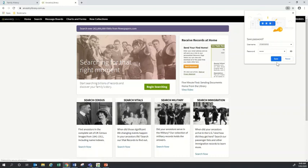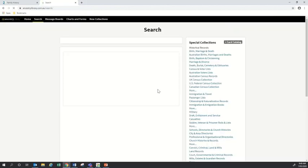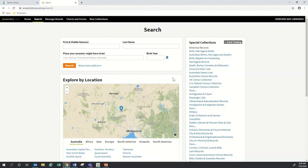A prompt popped up on the side to try and save my password when I logged in with my library card — I'm just going to tell it I don't want to save my password today and get rid of that. So now here we are on the Ancestry home page. There are a whole lot of different links you can click on to access various resources, but I'm just going to do a straightforward search by clicking on 'Begin Searching,' which takes me through to the search screen.